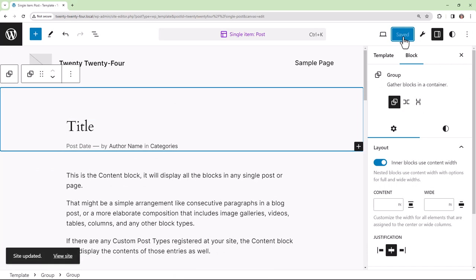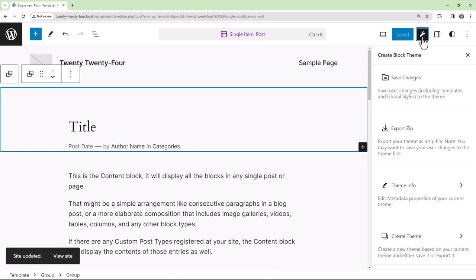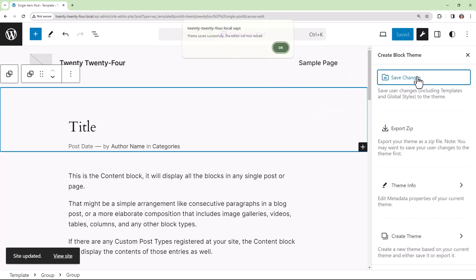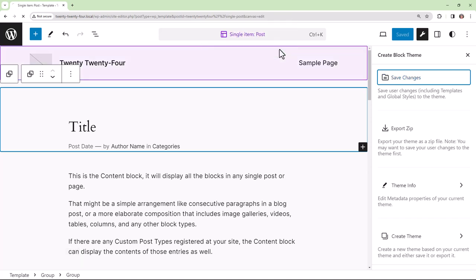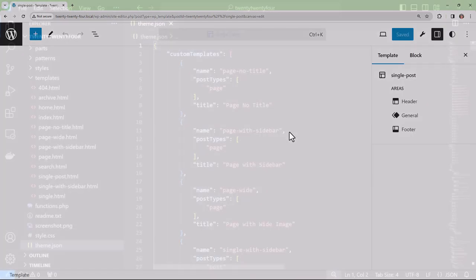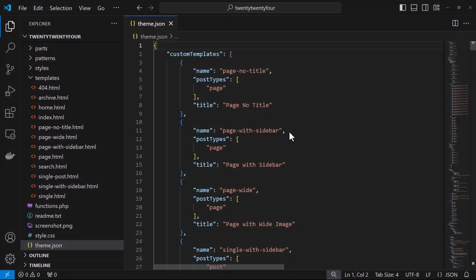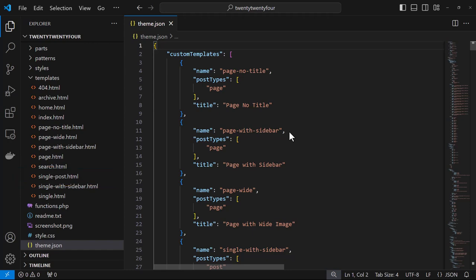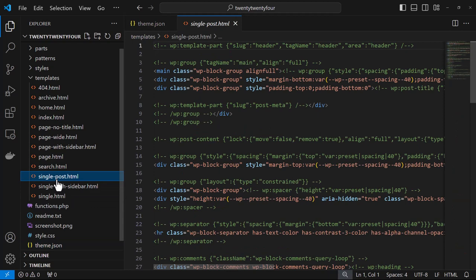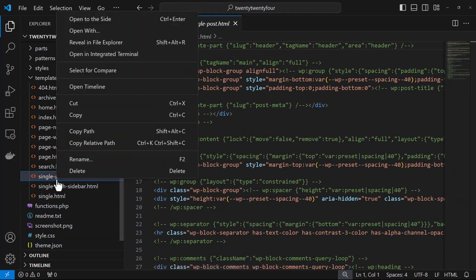Each time, we can save changes using the Create Block Theme plugin to push those changes from the database into our theme files. If we go into our code editor, we see the custom template single-post. Now we can rename this to something more descriptive—I'll put 'no-image'.